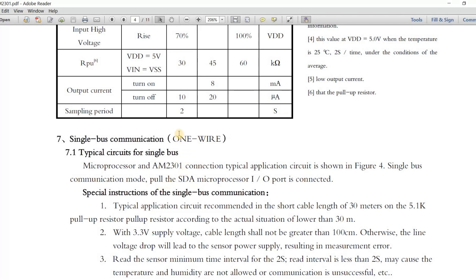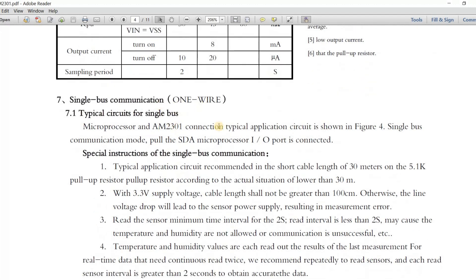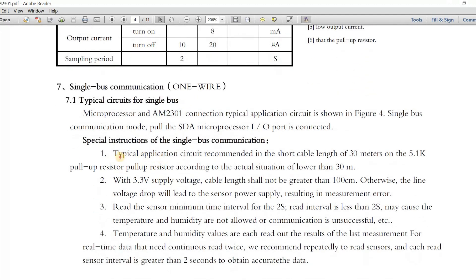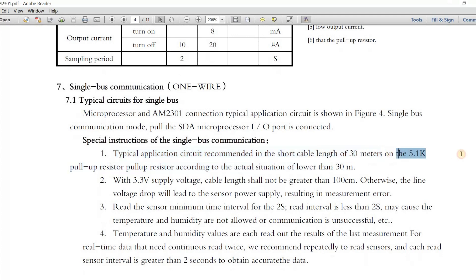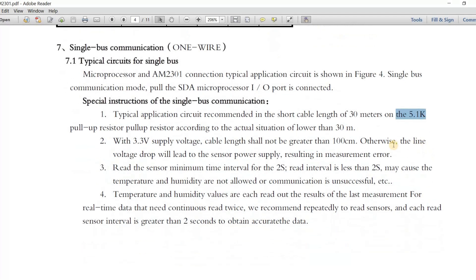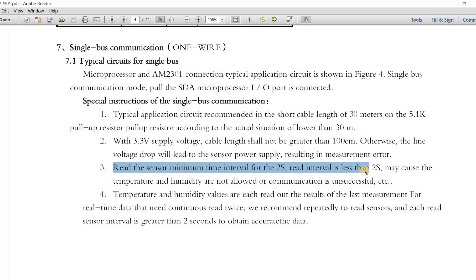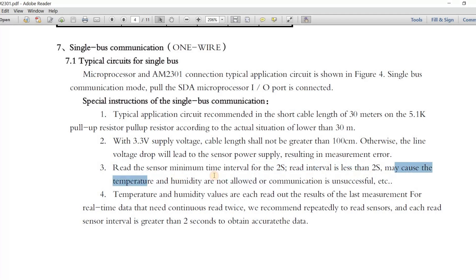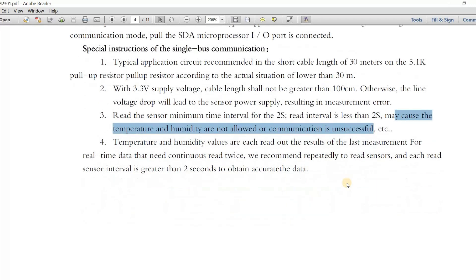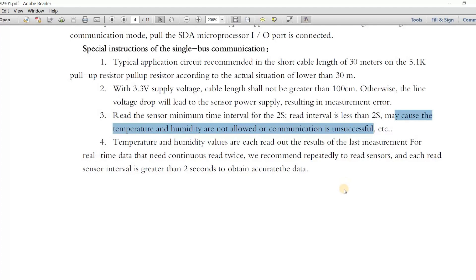They talk about the SDA or the data line where they use the one-wire communication. The cable length is about 30 meters. You also need a pull-up resistor of about 5k ohm. What they mentioned about the two seconds is that the data request interval shouldn't be less than two seconds, otherwise the sensor might not communicate successfully. So the request should be more than two seconds.